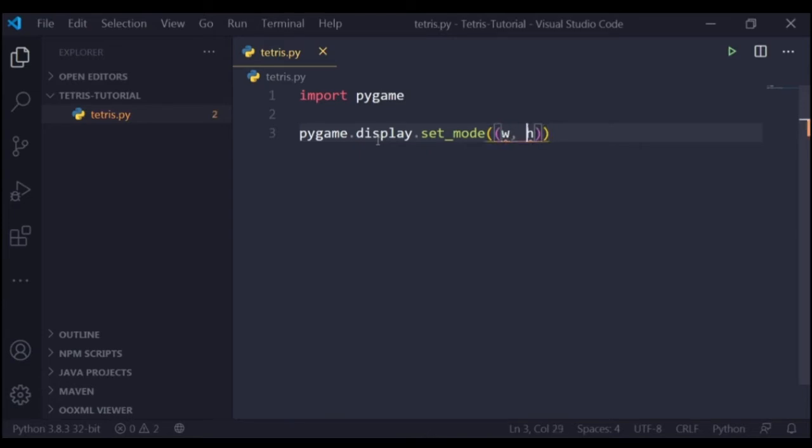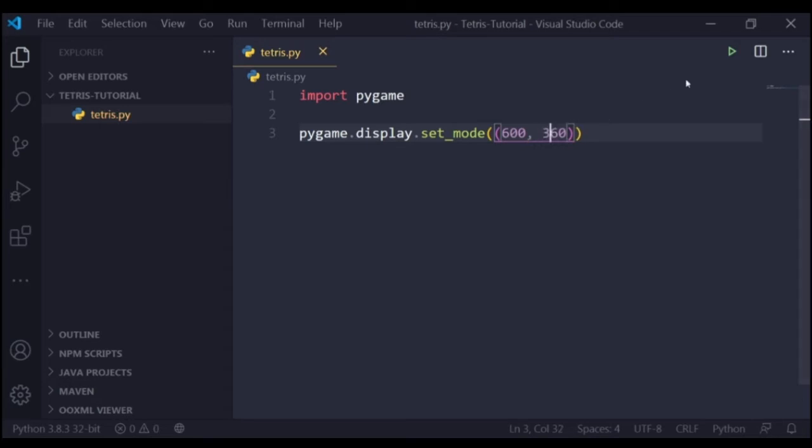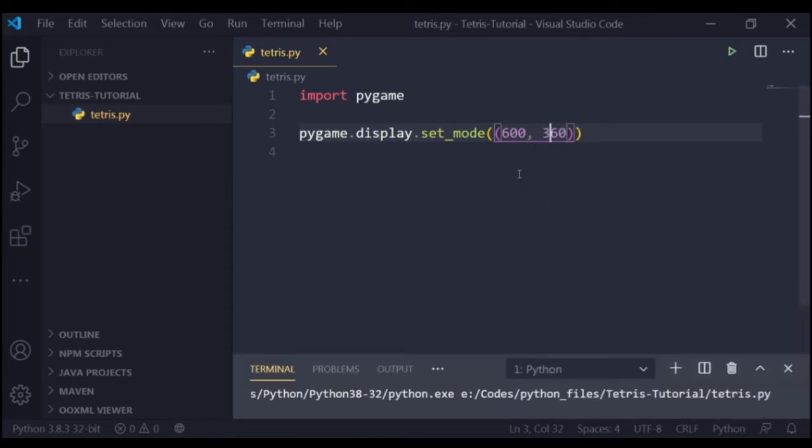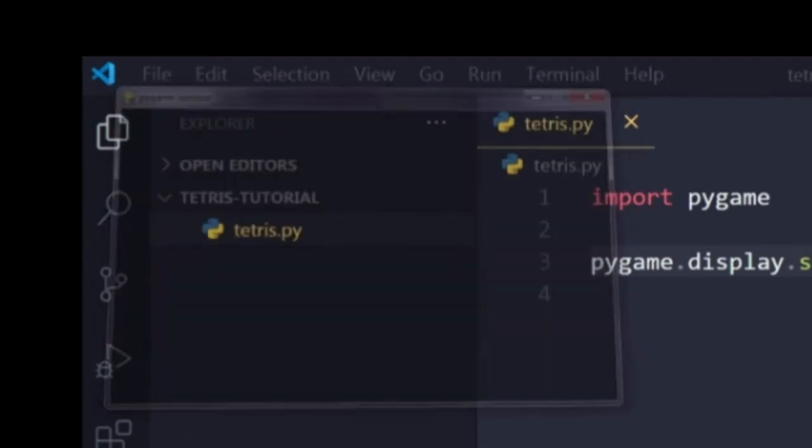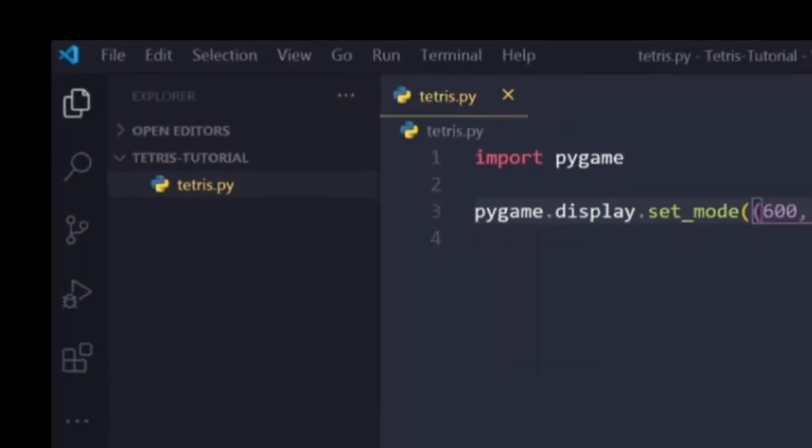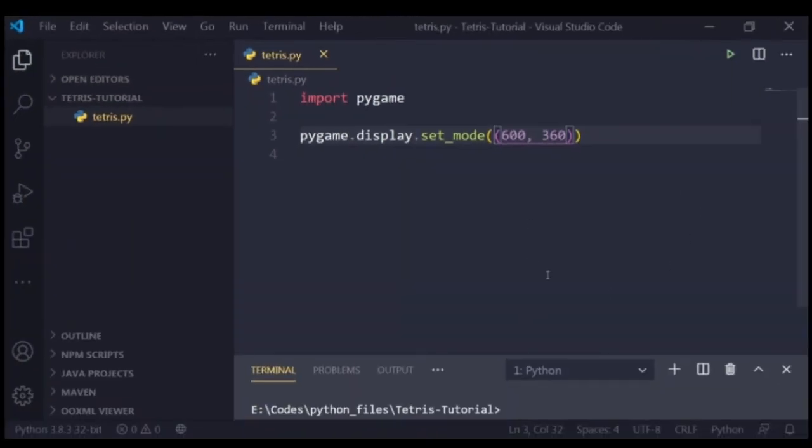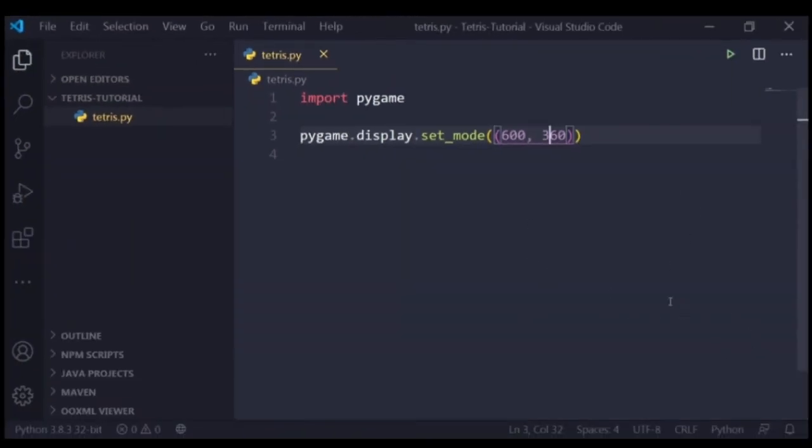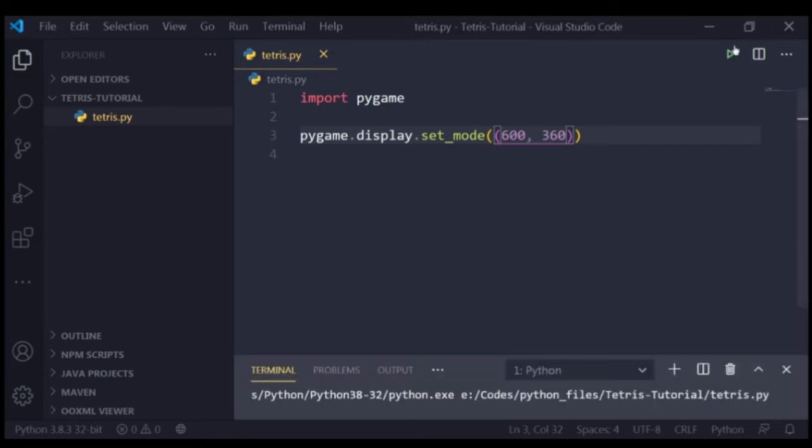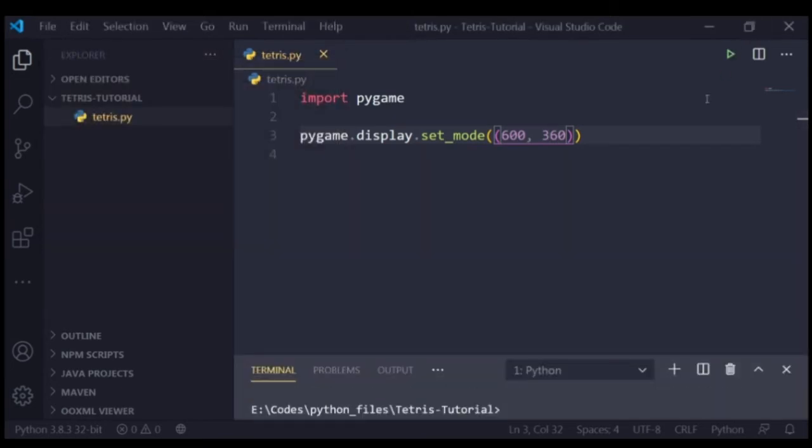So as you can see, I've entered a tuple which has two values: 600 and 360. Running the project, you could see that a window did pop up for a brief moment, but it immediately closed. The reason why that happened is because it did create the window when it reached the third line, which is the set_mode function, but then it reached the fourth line, which is the last line. So Python just assumed that this is the end of the program, so it should just close the window and end the code.